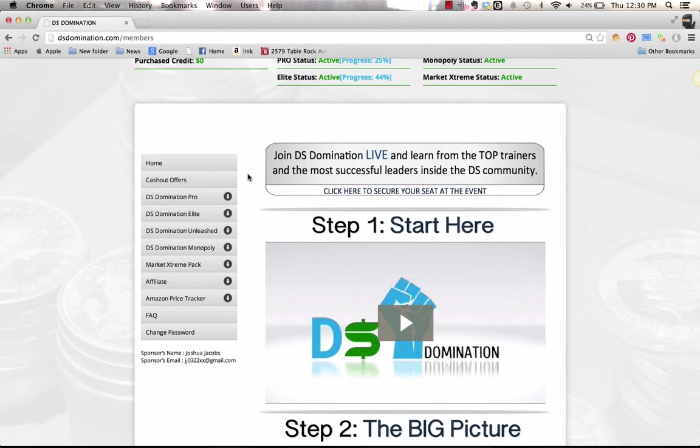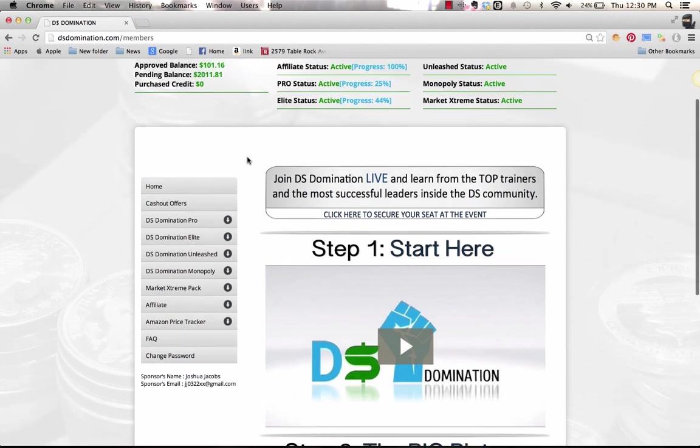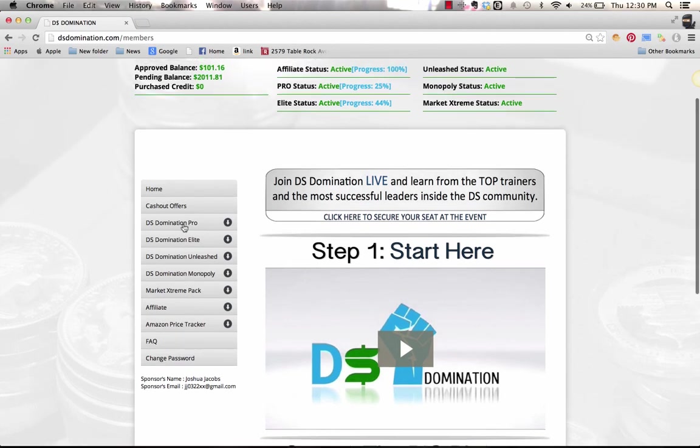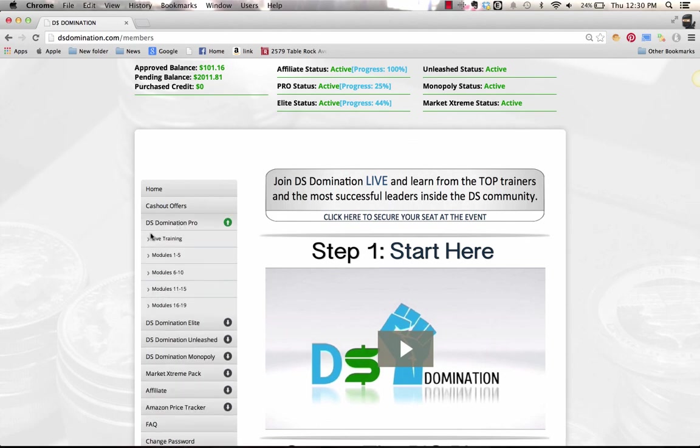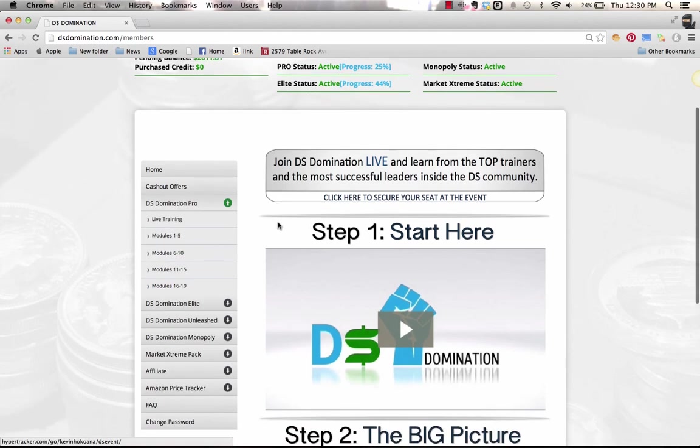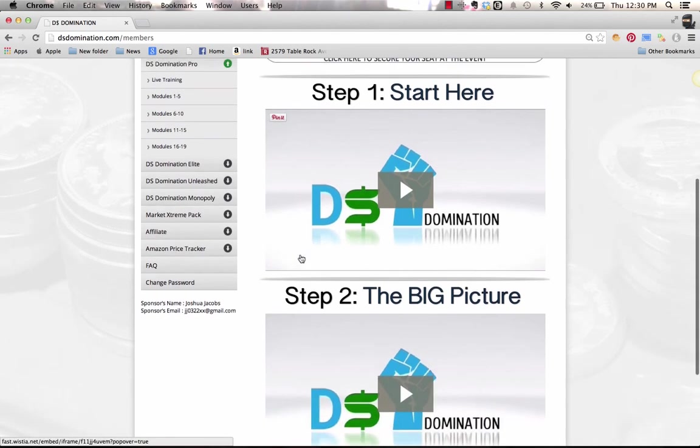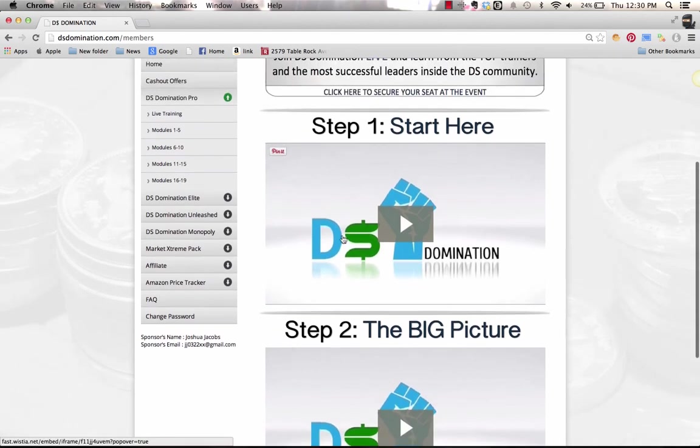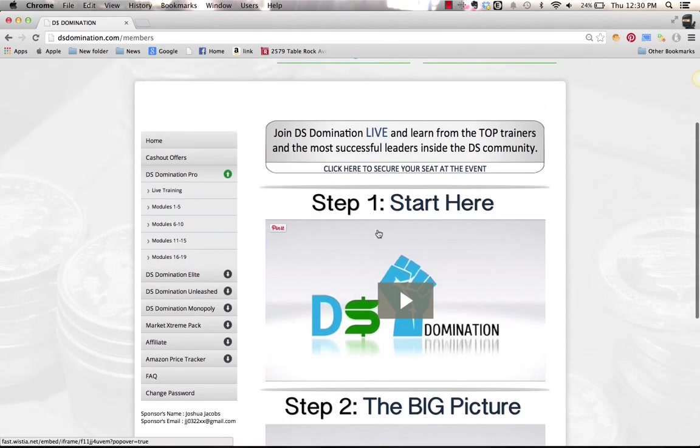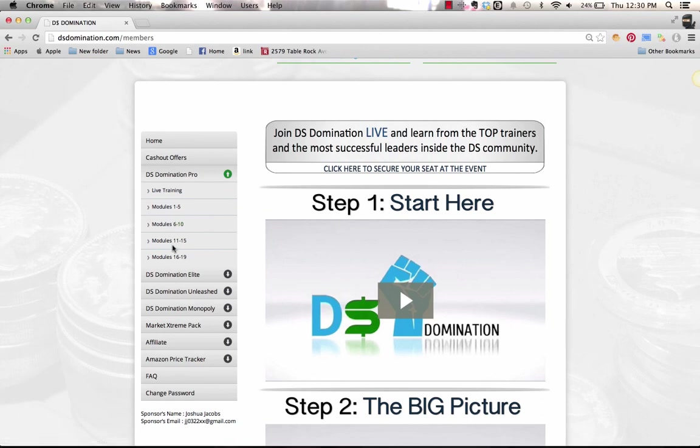We're going to teach you how to drop ship from some other places besides Amazon to make more money. Here we are in Pro. You can see there's 19 modules. Now what we recommend is you're going to go through these two steps: Start Here and The Big Picture. Basically what they're going to tell you is to go through all these modules once just to get that broad overview.